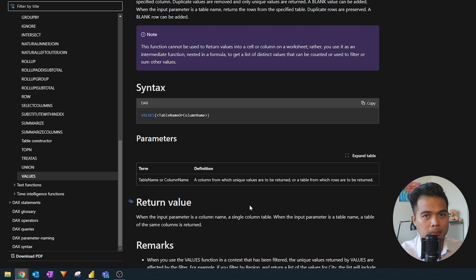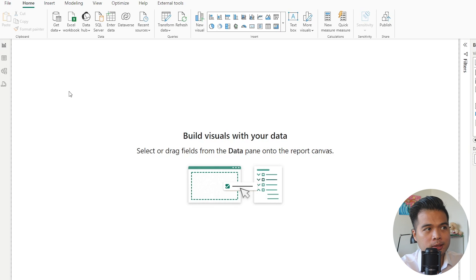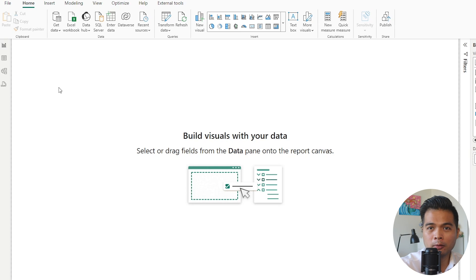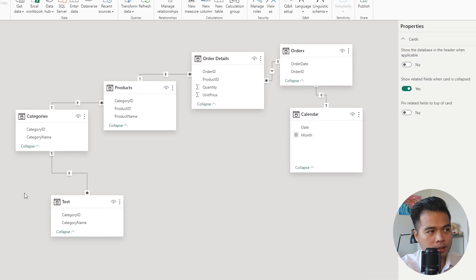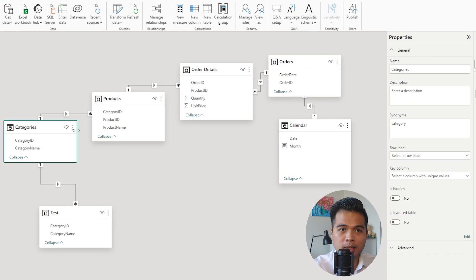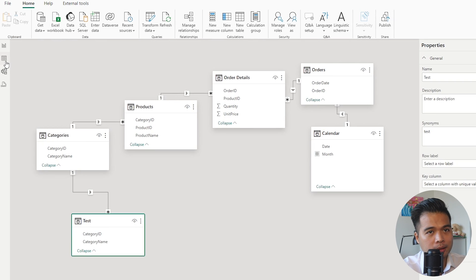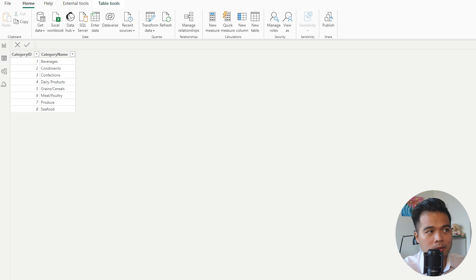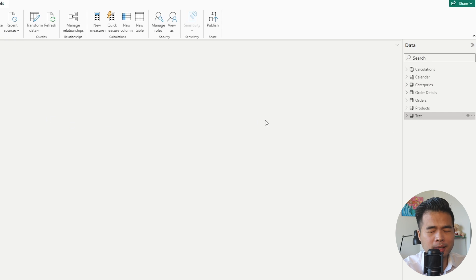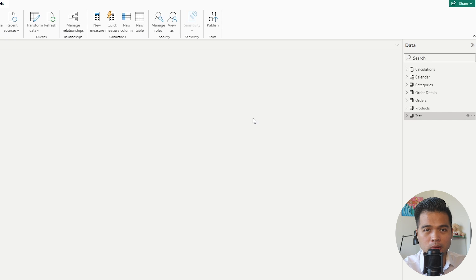Let's have a look at it using an example. Here we are in my sample datasets — it's a subset of the Northwind datasets. We're going to focus on two tables: the categories table, which is a list of all the unique categories for my products, and a test table. There is a relationship between these two. The test table is basically the categories table but contains some data anomalies, which we'll use to demonstrate the VALUES and DISTINCT functions.